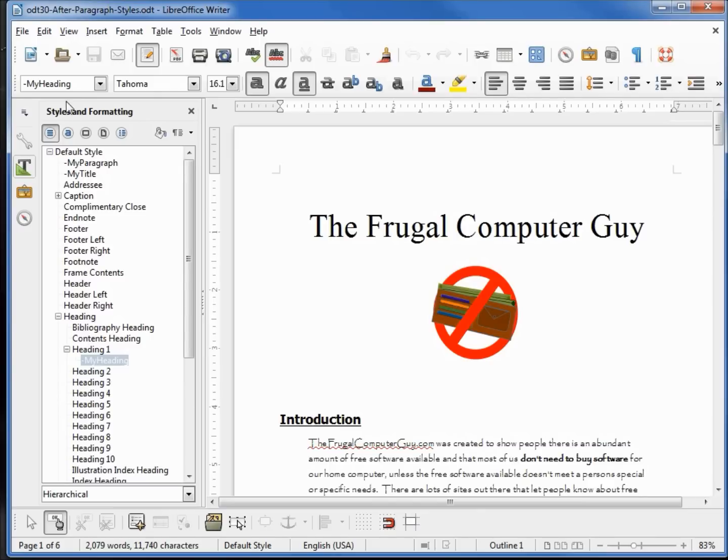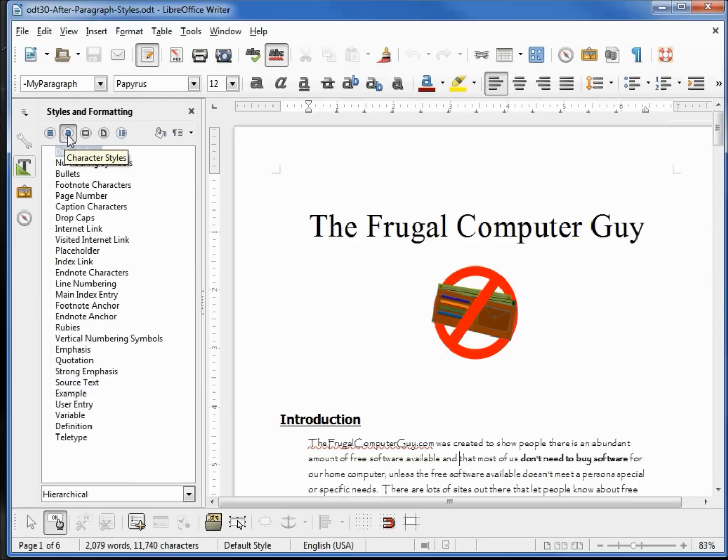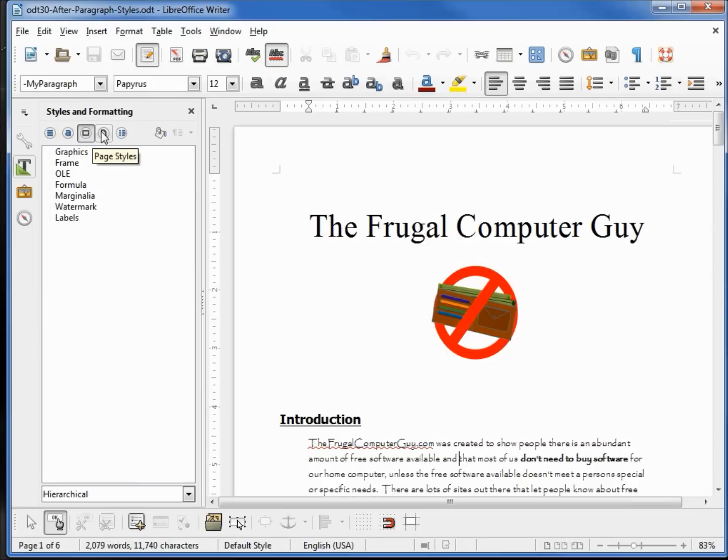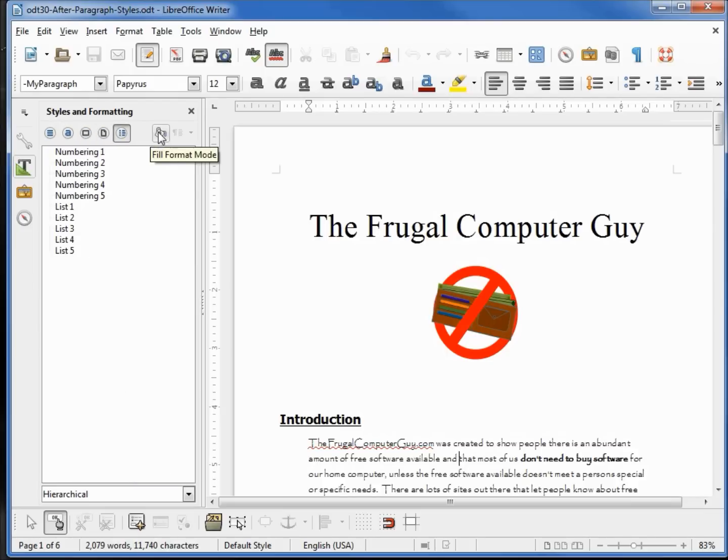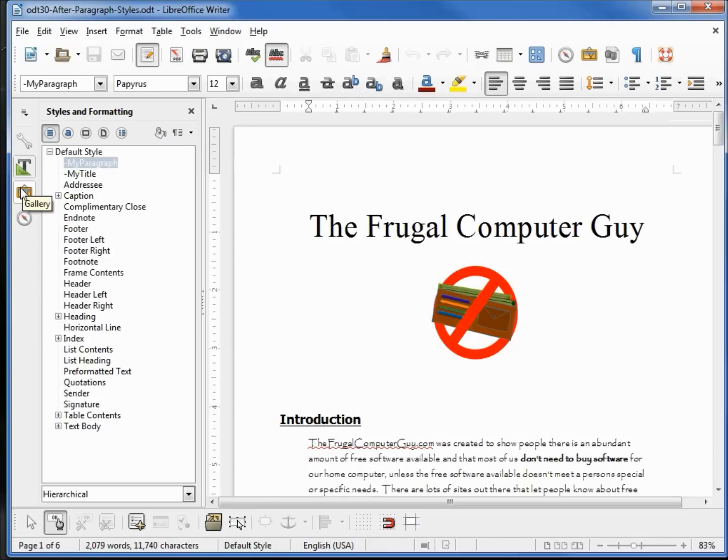If I click into the paragraph, we're now looking at the paragraph style, my paragraph, which is under the default style. And this is the standard Styles and Formatting toolbar. From here we can fill the format mode and create new styles.